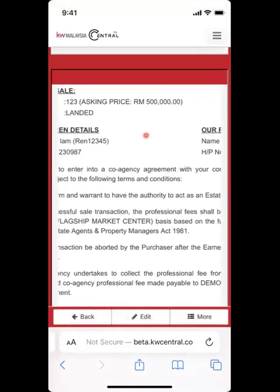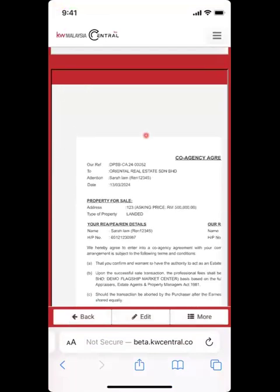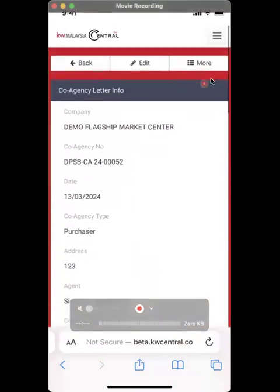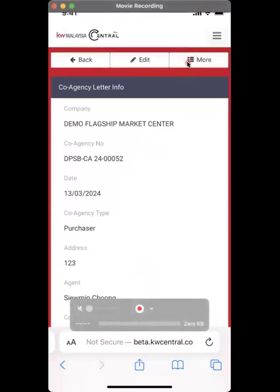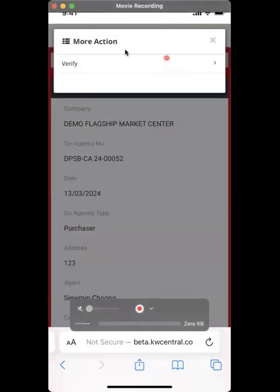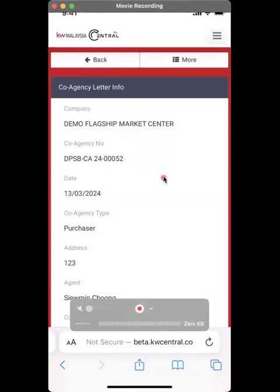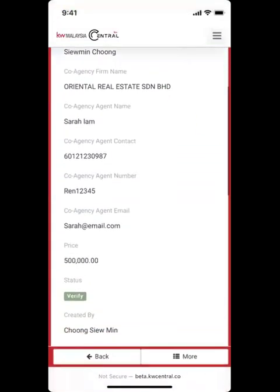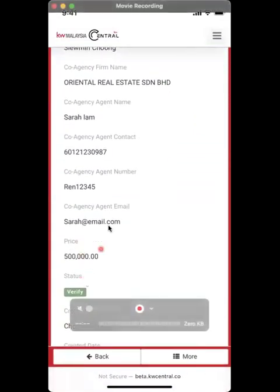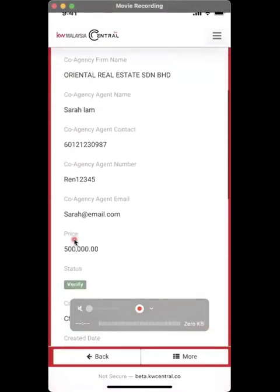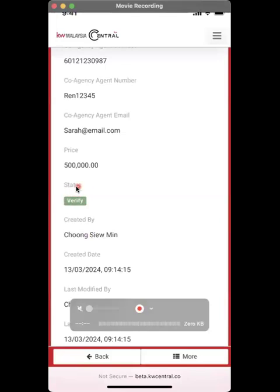You know how to pinch out — just use your fingers to pinch out and make sure that these details are correct. If it's all good, at the top there's a more button. Click more, and you need to verify this. Click verify and select yes. After that, scroll down and you can see that the status has changed from pending to verified in green.